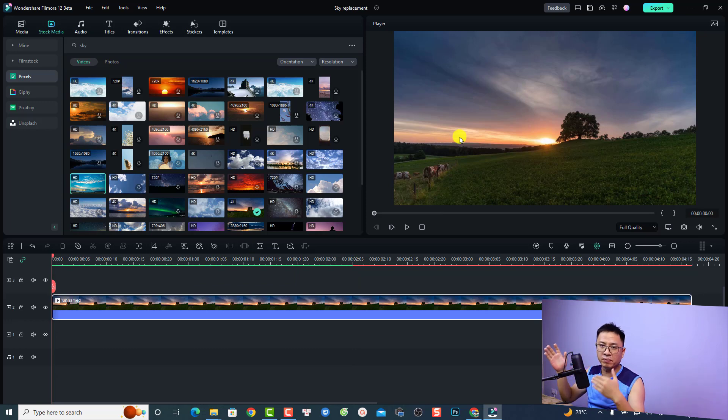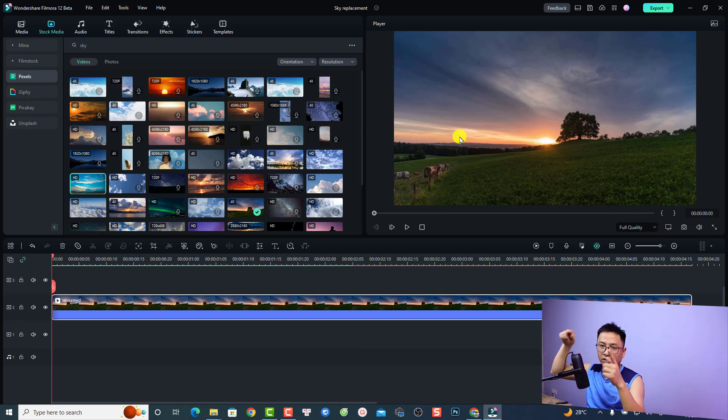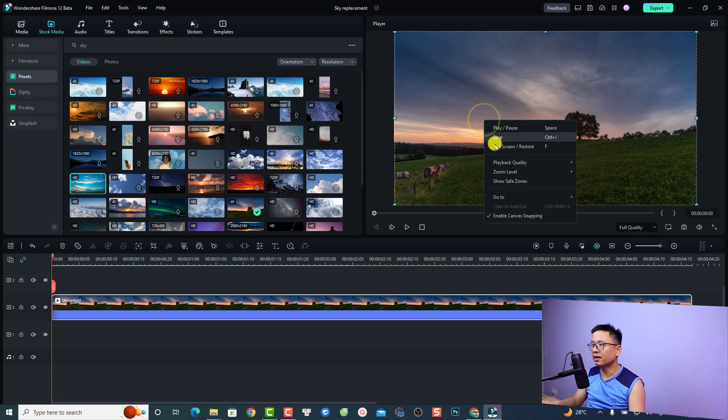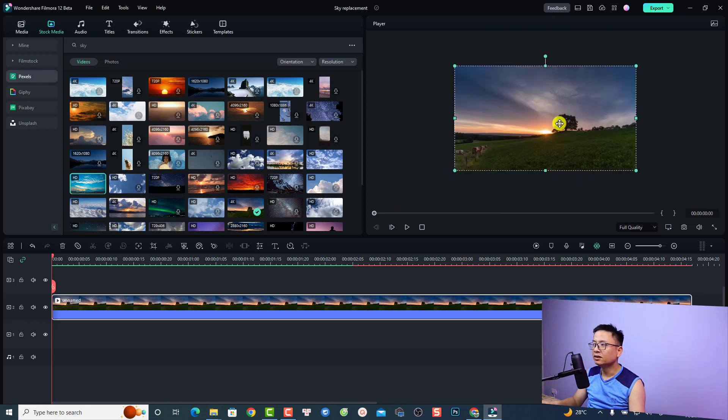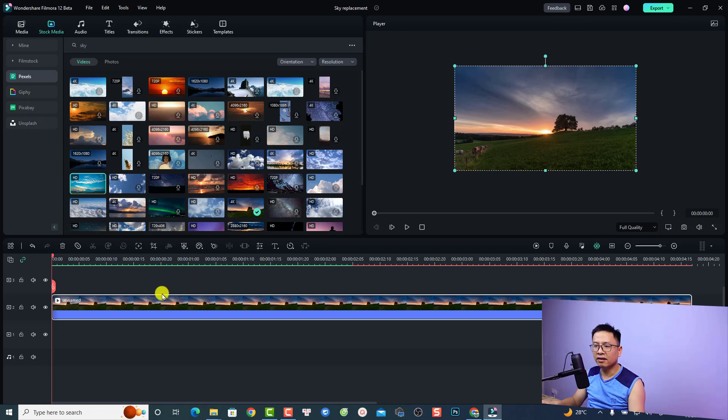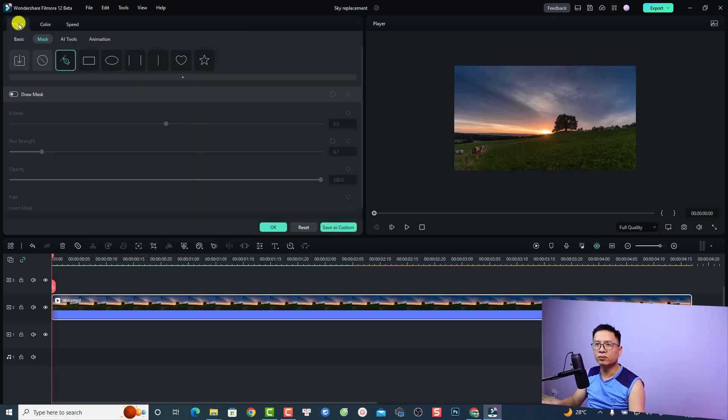It is better for drawing the mask on your video. Just right click here and select zoom level and then select 25% so it is smaller, so we can draw the mask outside of the video. The next thing you want to double click at the video and then select mask right here and select this draw mask.